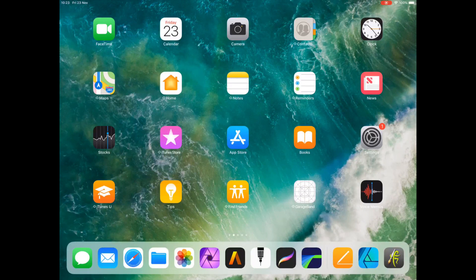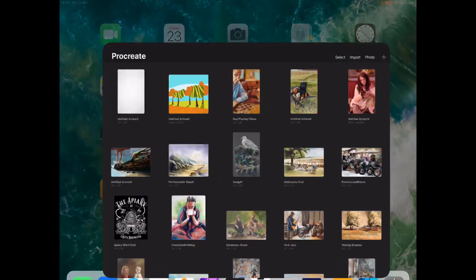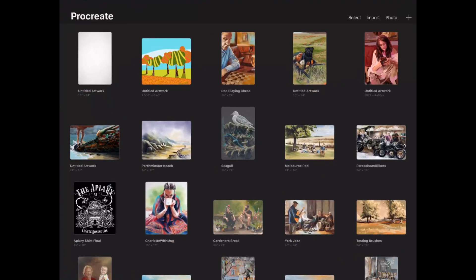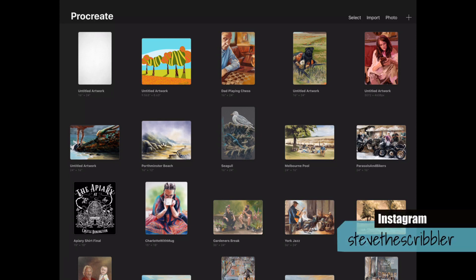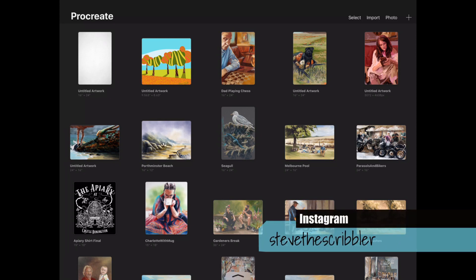You can begin from your home screen by opening up Procreate. You can see there I've opened it up into my gallery, and I've actually slowed this video down a bit so I can talk over it and it not go too fast.